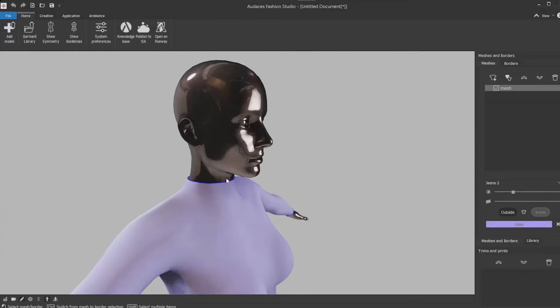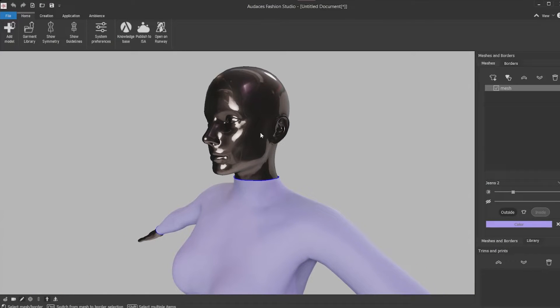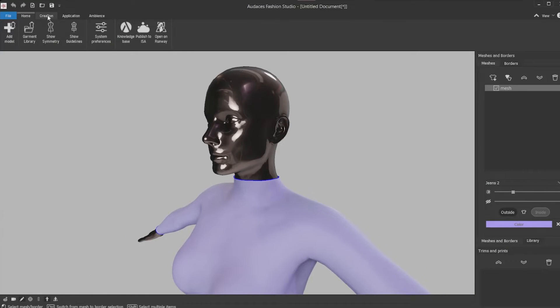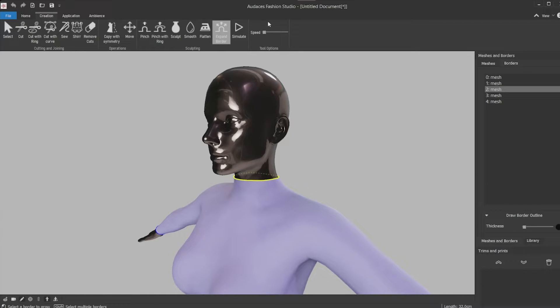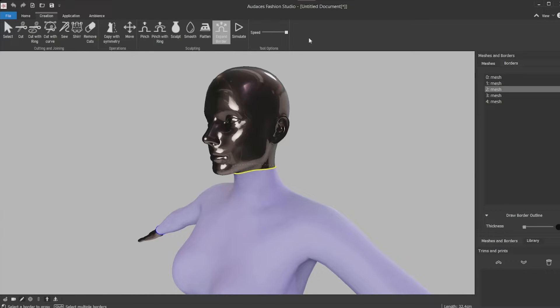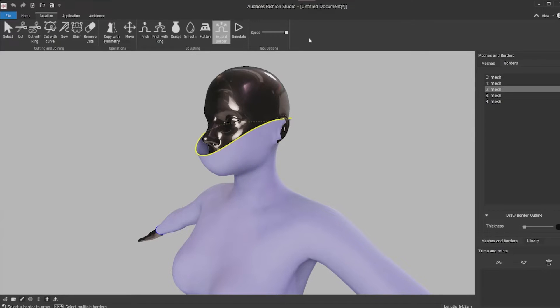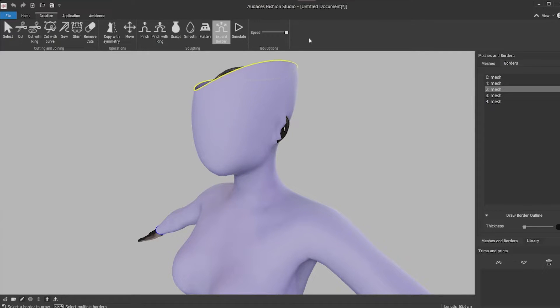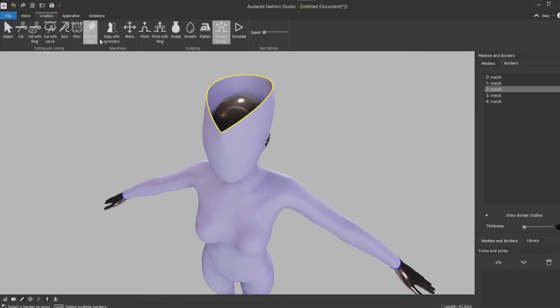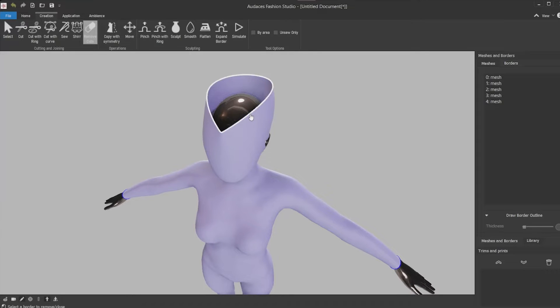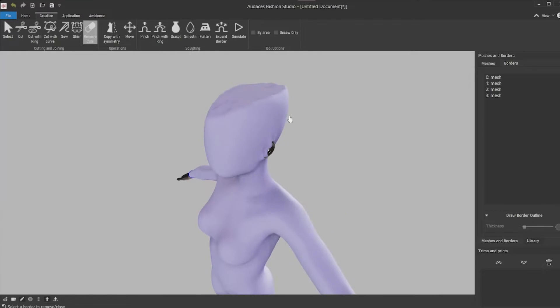To create a bucket hat you're going to need to knit fabric on the top of the head. The first thing you must do is click on creation tab and then on expand border. Click on the knitted border and on the tool options click and drag the speed bar until the head part is completed. After completing the head use the remove cuts tool, click the line above and then it will cover all the head with the knit.